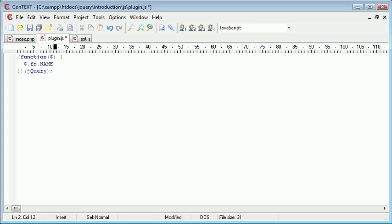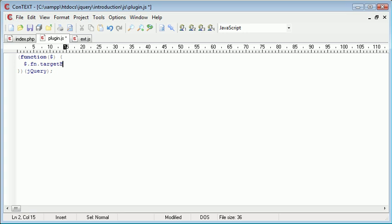So the name that we've called this is target blank. Remember in the previous part of the tutorial where I showed you through this you could see that I'd called it as target blank. So this is the function name.